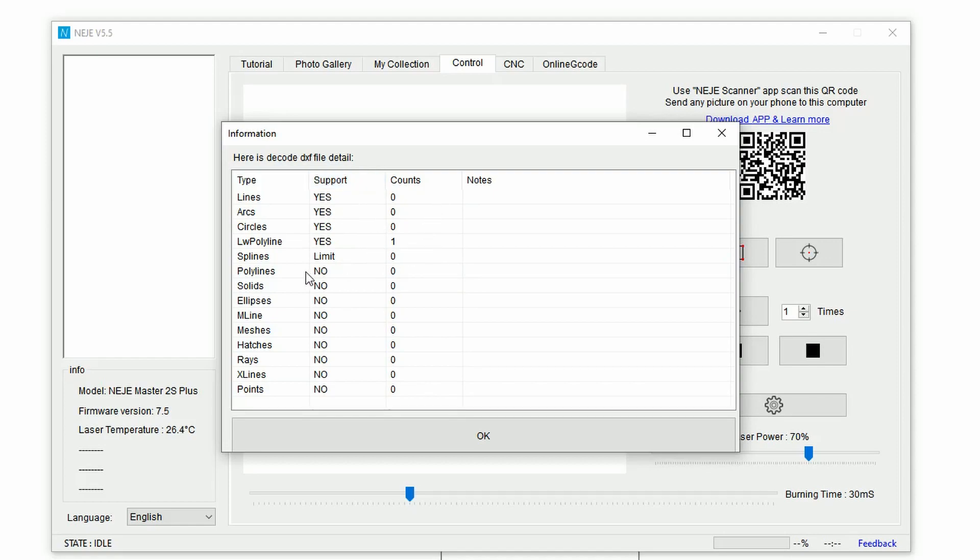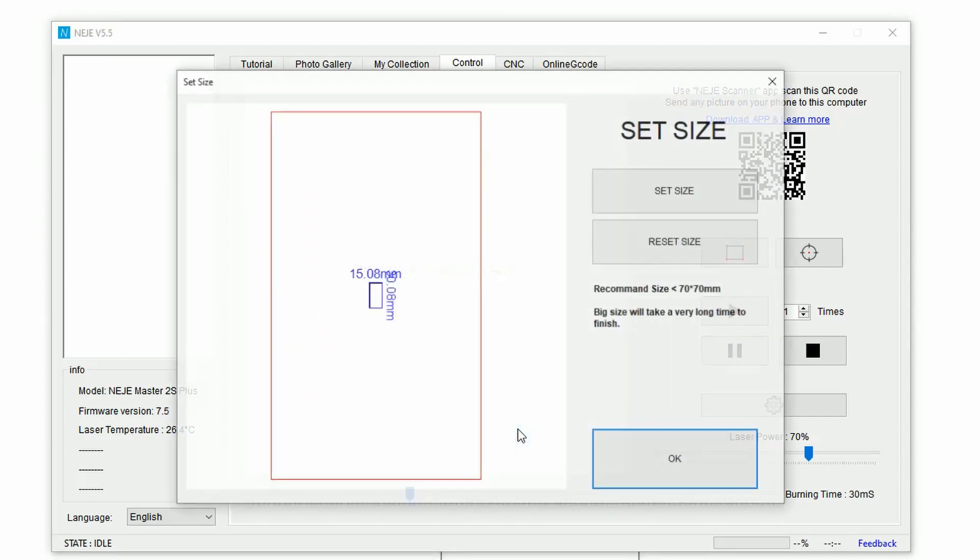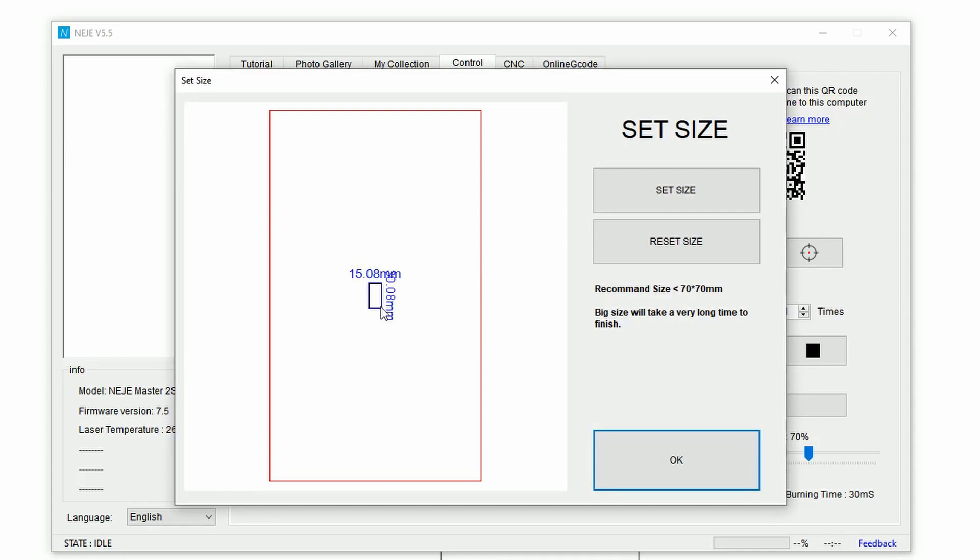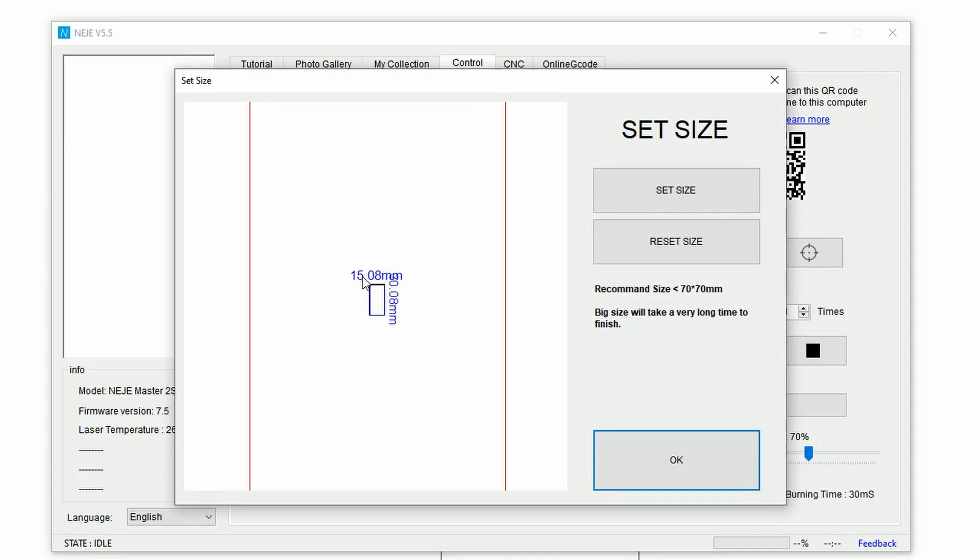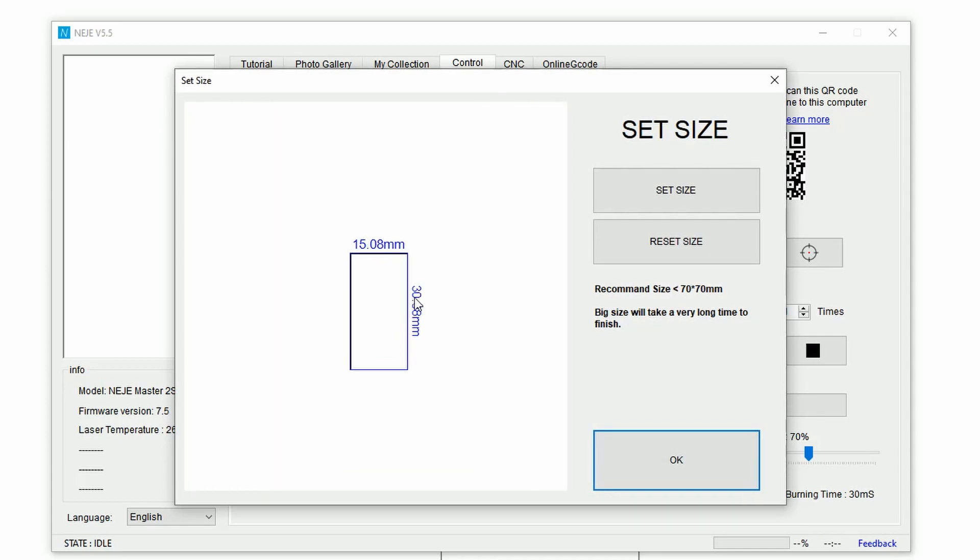This is going to show you all the supported types of objects and also the counts of them, as well as the unsupported ones. So if you are aware that you've used something and here it is listed as not supported, be aware that that's not going to show up on your canvas or it's not going to be correctly engraved.